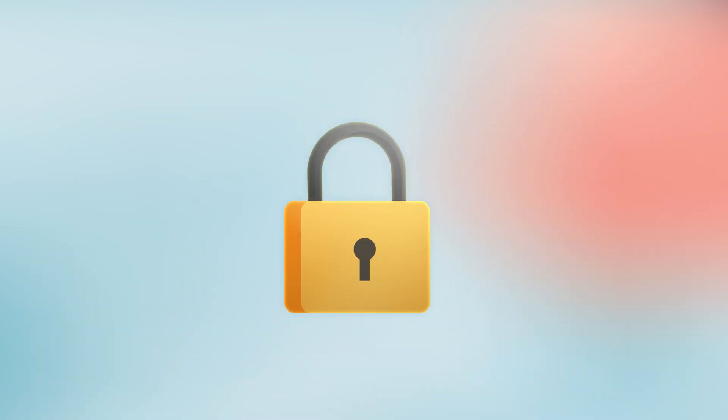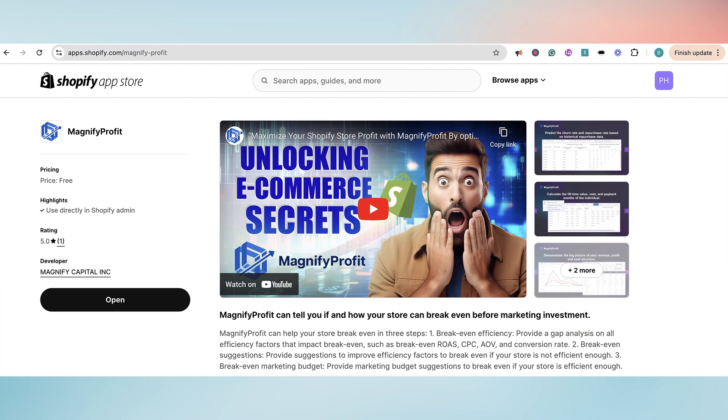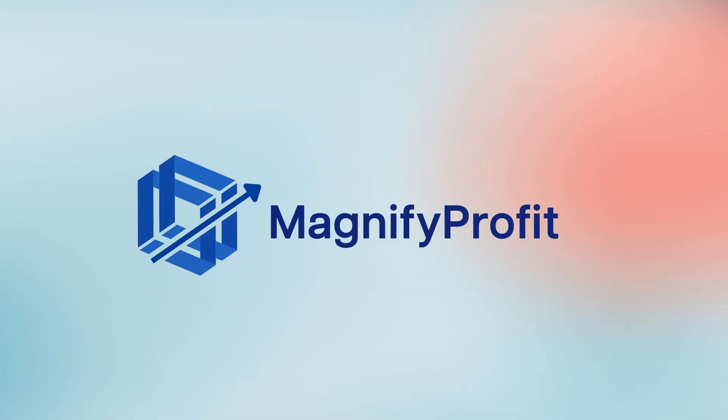Unlock the future of your e-commerce success with Magnify Profit. Now available for free in the Shopify App Store. Don't just navigate the future — shape it with Magnify Profit.